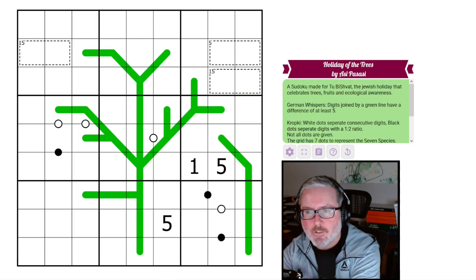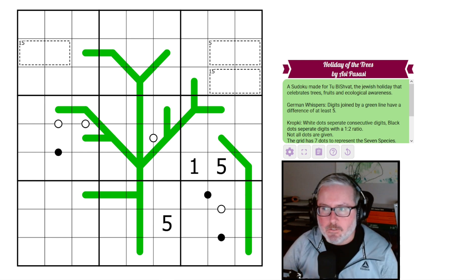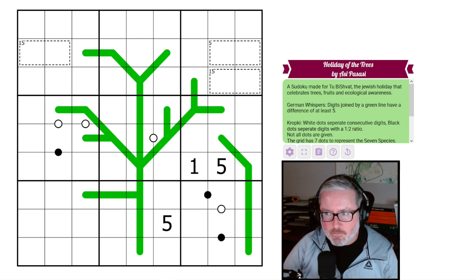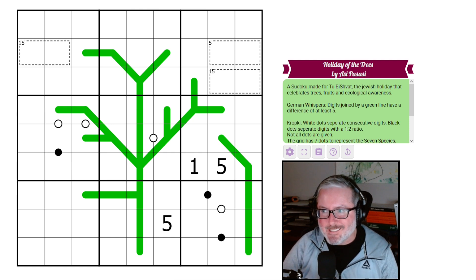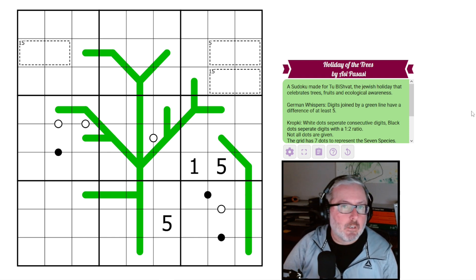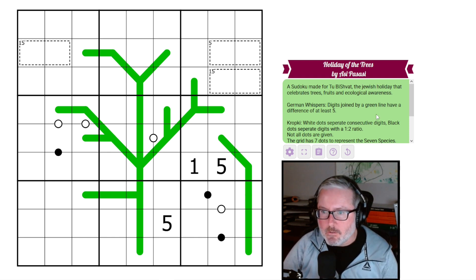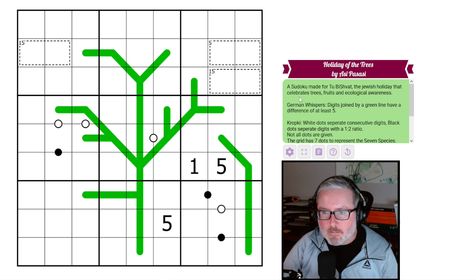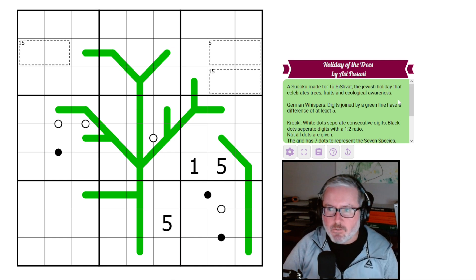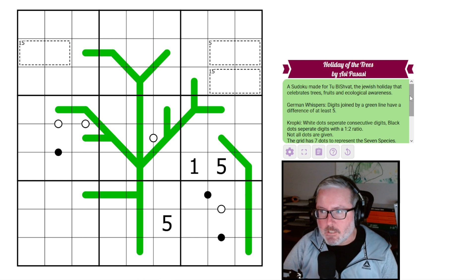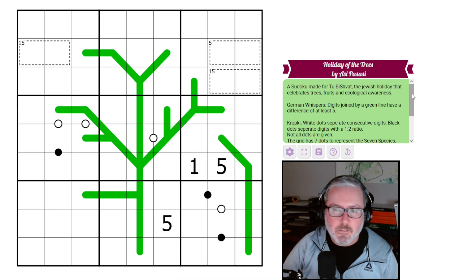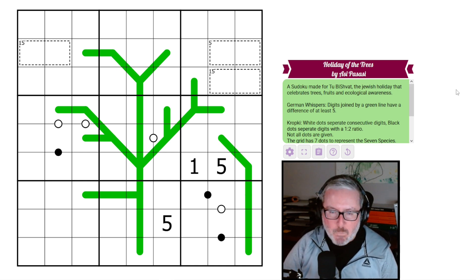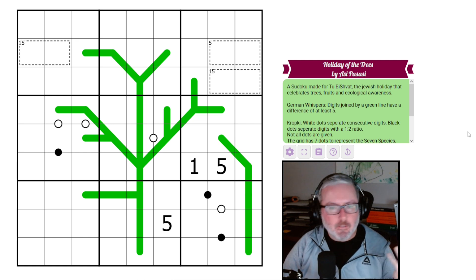Hey, how's it going? Welcome back to the channel. Today we have a fun-looking puzzle. This one's called 'Holiday of the Trees' by Assi Passasi. The holiday of the trees is a Jewish holiday. If you know anything about the holiday of the trees or have special memories from it, let me know in the comments. Let's look at the puzzle, see what the rules are, and get going.